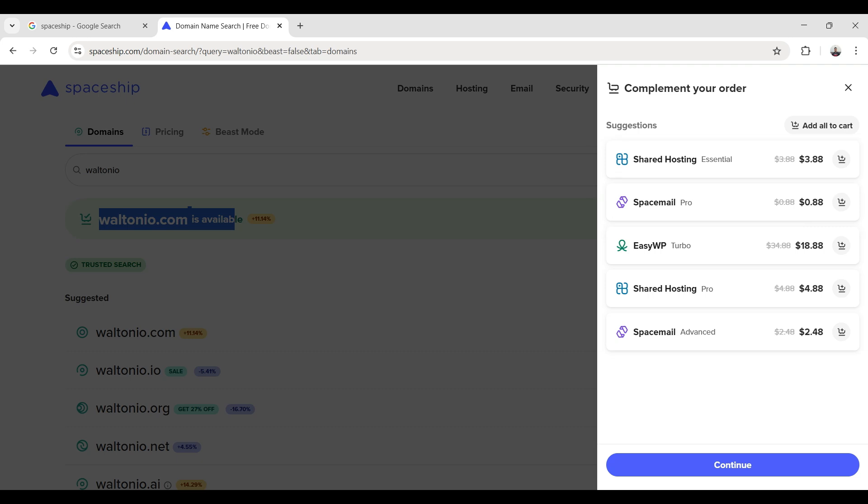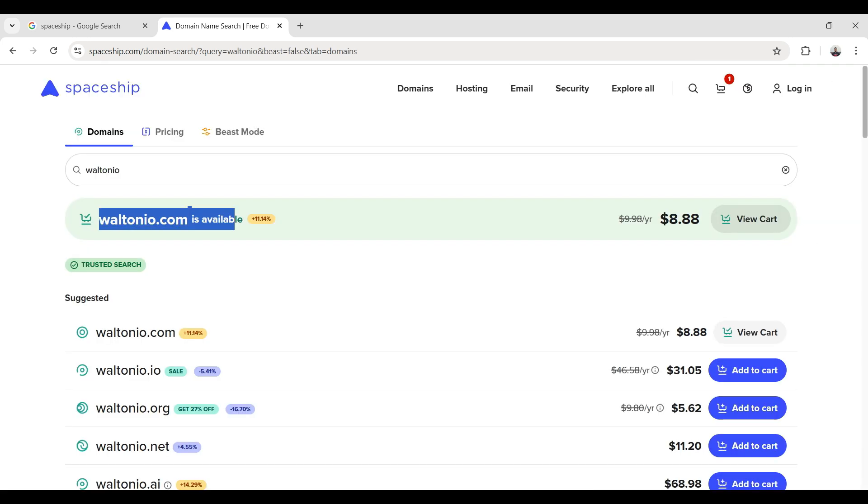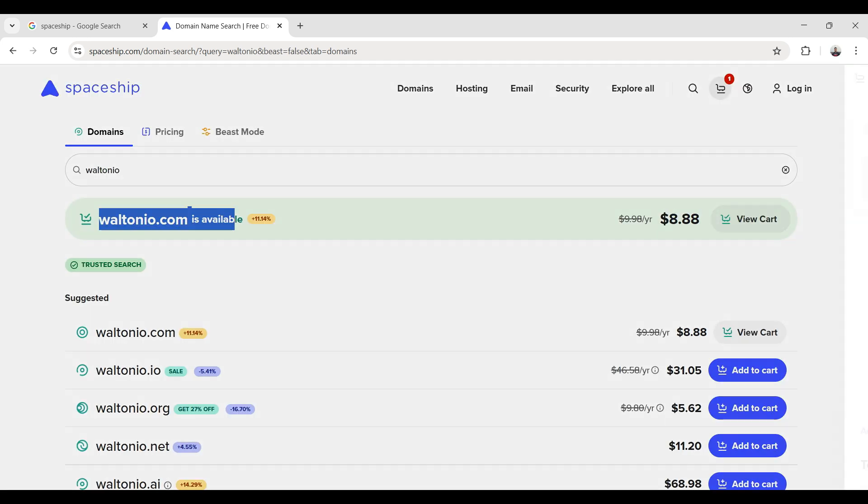I will not add those additional services. I just want to buy this domain, so I go to cart. I already added a coupon code COM67, so I click on checkout.